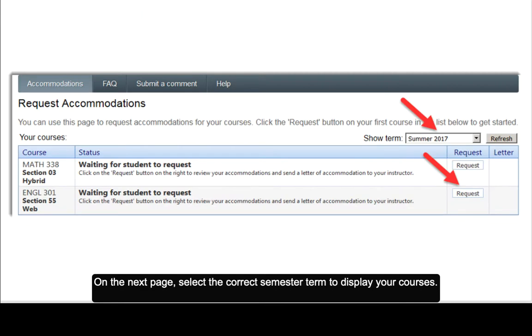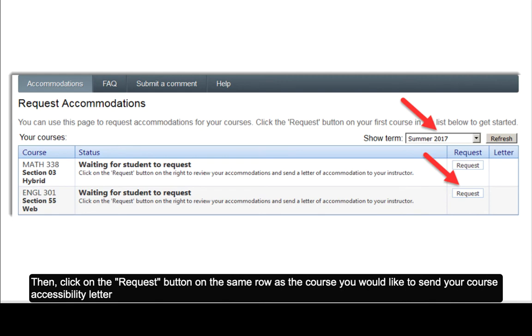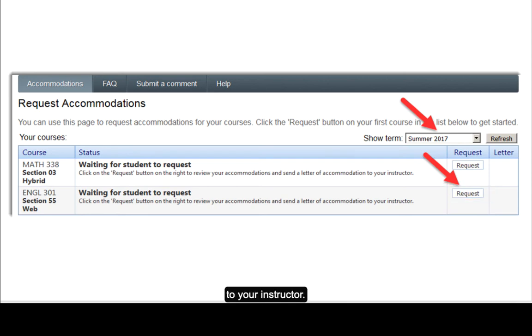On the next page, select the correct semester term to display your courses, then click on the request button on the same row as the course you would like to send your course accessibility letter to your instructor.